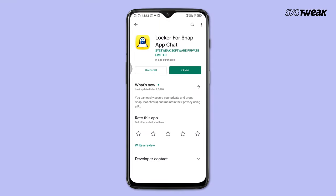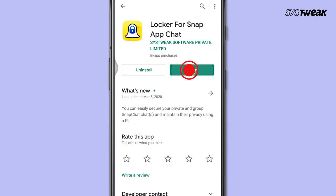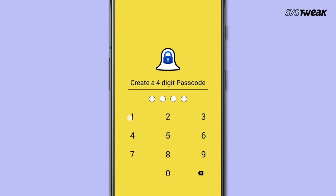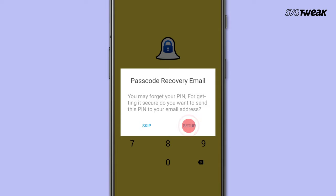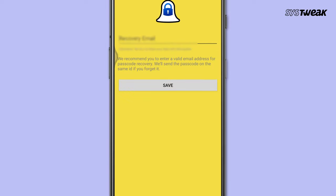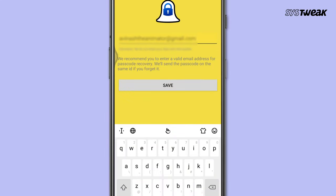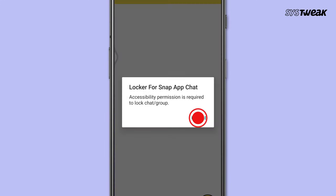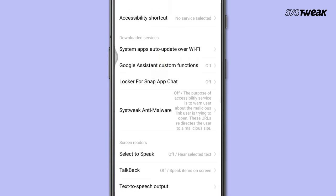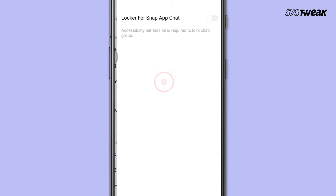Install Locker for SnapAppChat from the Google Play Store and open it. Create a 4-digit passcode and enter it, then enter it again to confirm. Add a recovery email address and hit save. On the new pop-up, hit enable and give accessibility permission.